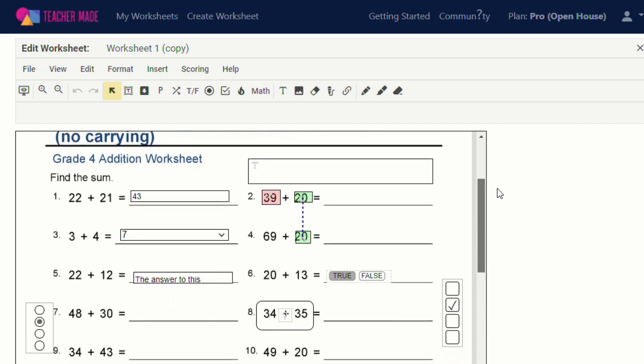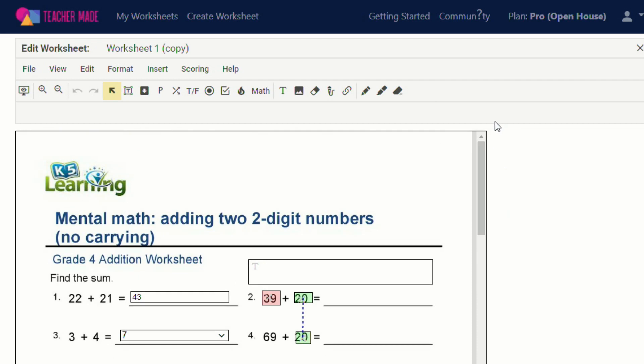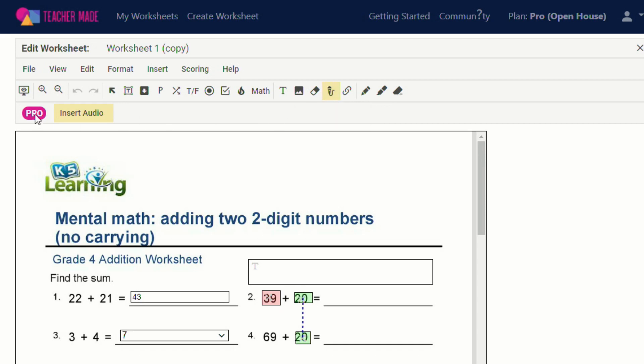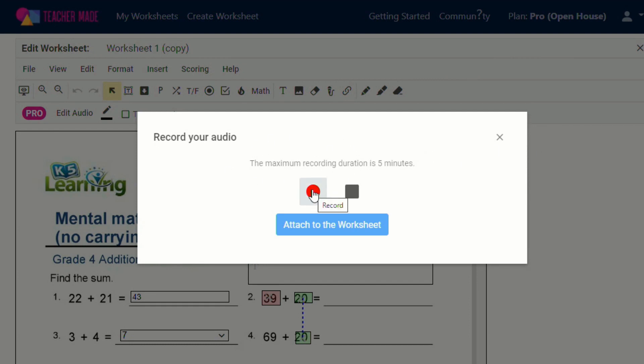So to insert audio, you'll see there's a new icon with a microphone. When you click on it, you'll see that there's an orange square that goes around it, and it lets you know that this is part of the Pro package. Then you can draw where you want the recording to be and then click on the record button. It tells you that there's a maximum recording duration of five minutes.